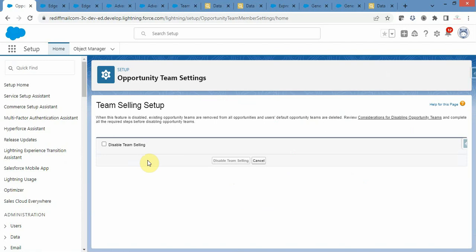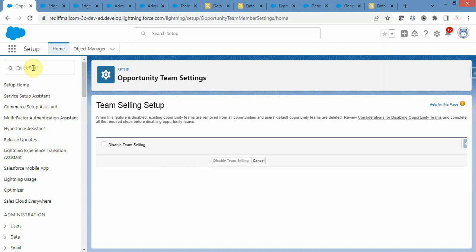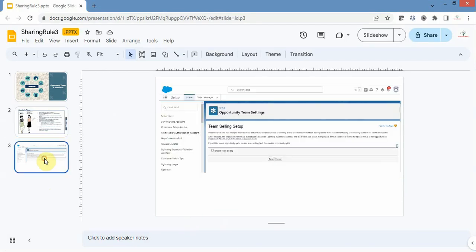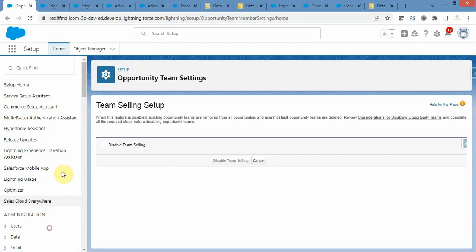First and foremost, we need to enable opportunity teams. Click on the gear icon and then click on Setup to navigate to the Setup homepage. From the Quick Find box, type opportunity teams. By default, this opportunity team setting will not be enabled. You need to enable it manually. On this page you will see 'Enable Team Selling' under Team Selling Setup. When you click that checkbox and click Save, opportunity teams will be enabled in your org.